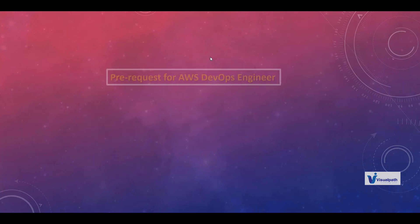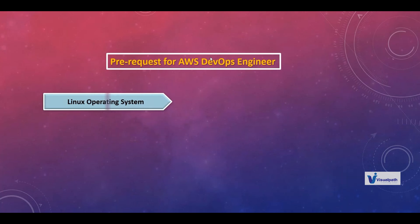What are the prerequisites to become an AWS DevSecOps engineer? First, we need to learn a Linux operating system. You might ask why only Linux and not Windows or Mac or Unix. Linux is open source — that's the first reason. Second, it is more secured at the operating system level compared to Windows and others. Third, many organizations are running their applications on Linux. For these three reasons, we are learning Linux.